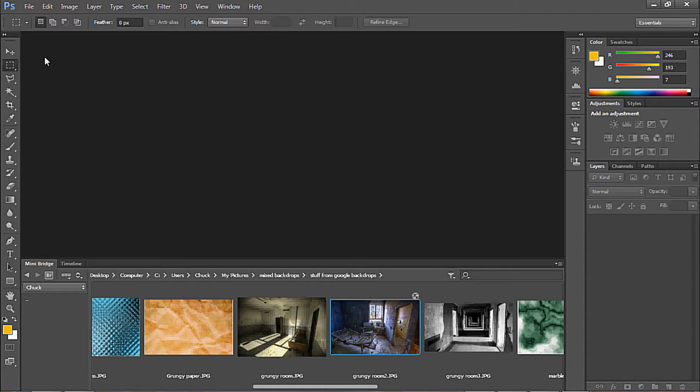Hello, and welcome to Studio 7 Pluses. Today, in PS6, we're going to do a little something with Camera Raw and the contrast.